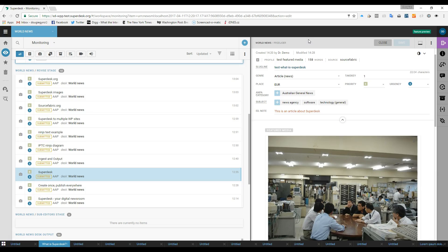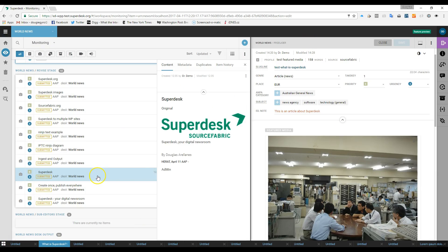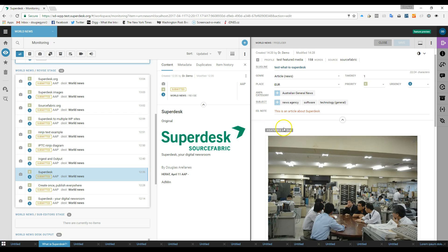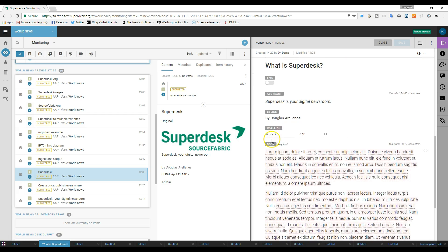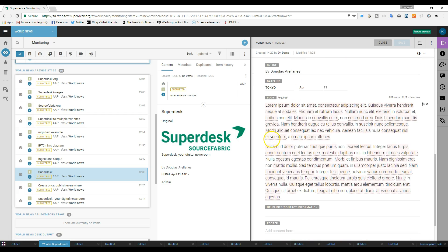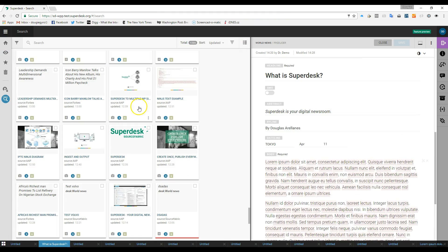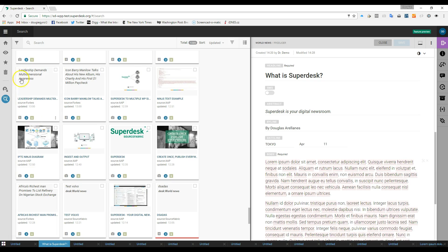The first thing you might be asking is, what's Superdesk? Superdesk is your digital newsroom. In fact, what you see here is Superdesk. Superdesk is a platform for content creation, production, curation, distribution, and publishing.